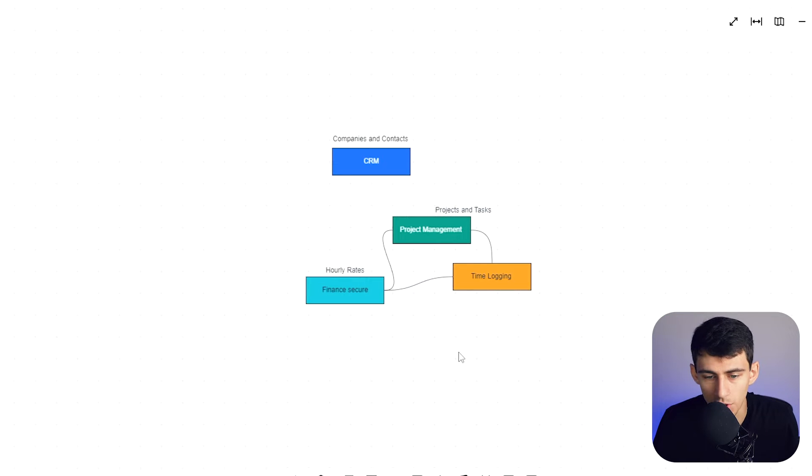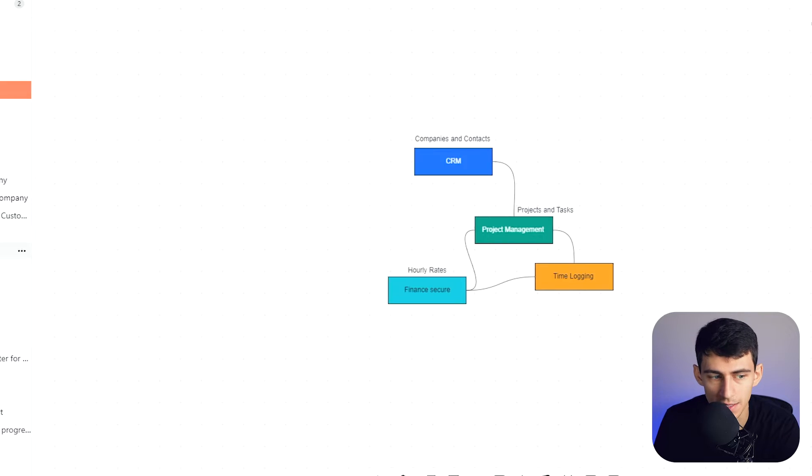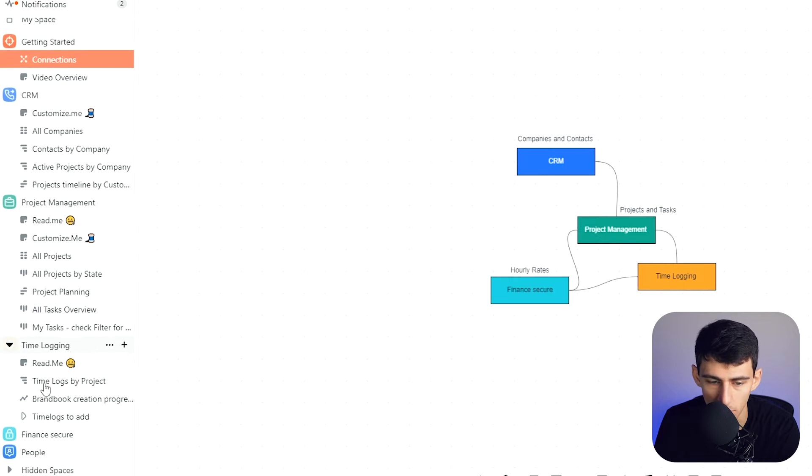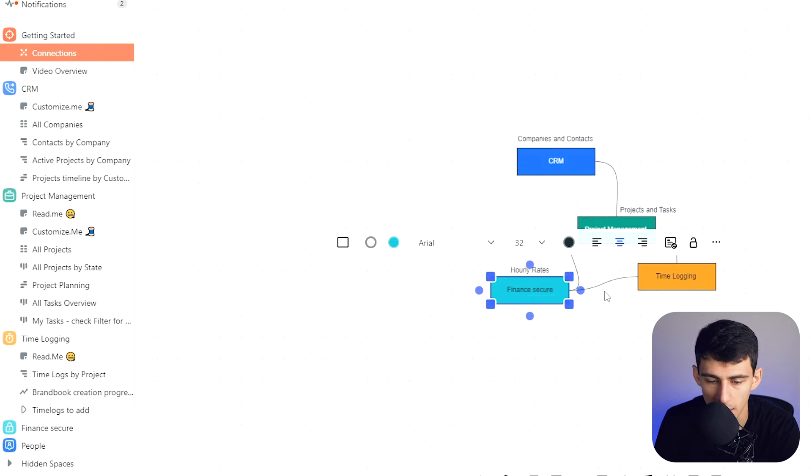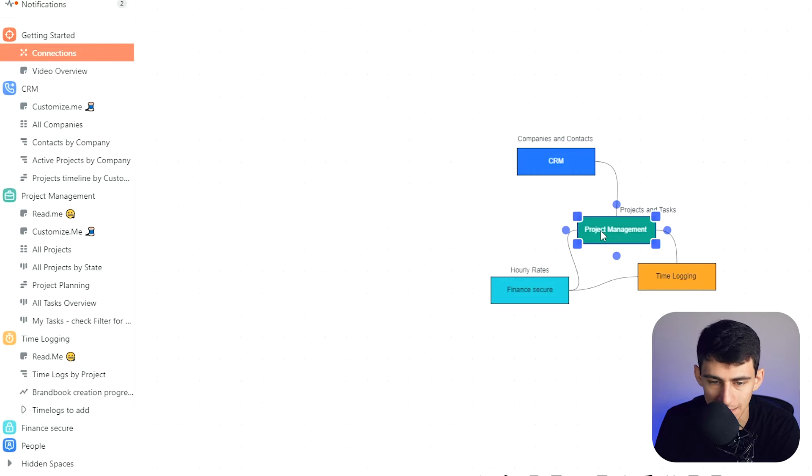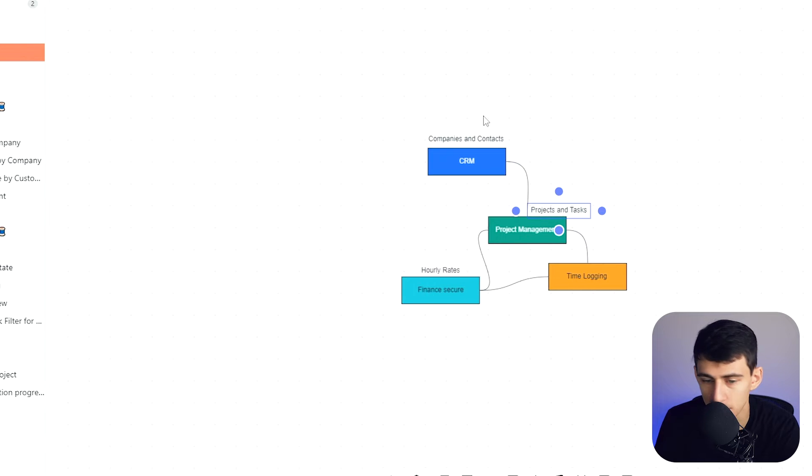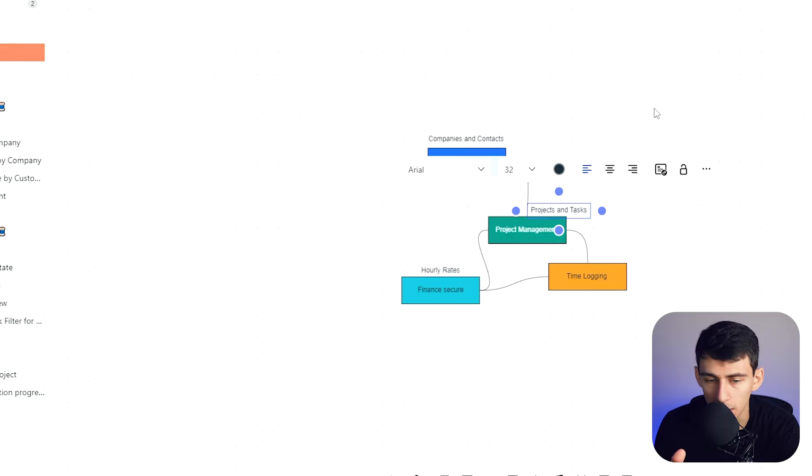When you're conceptualizing different things within your workflow, in the example setup in Fibery you'll see there's a CRM, project management, time logging, and secure finance stuff. This showcases how these different databases are connected using the native whiteboard feature. What I really like about this is that unlike ClickUp, you don't have a limited amount of whiteboard views.